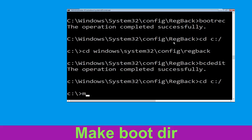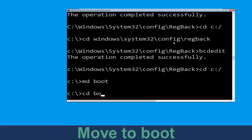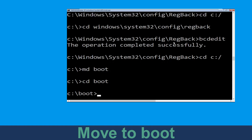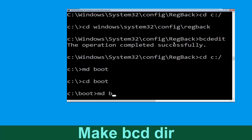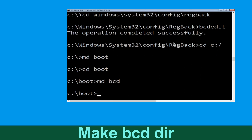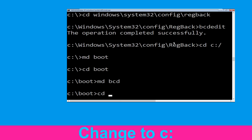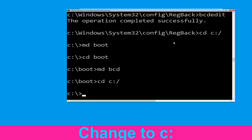Now type: md boot and hit Enter. Type: cd boot and simply hit Enter. Now type: md bcd and simply hit Enter to execute this command. Type: cd C:\ and hit Enter.